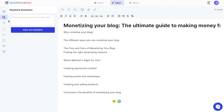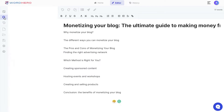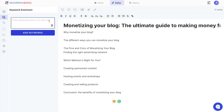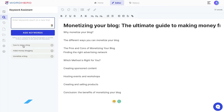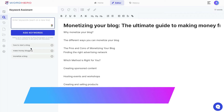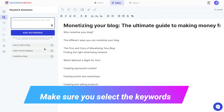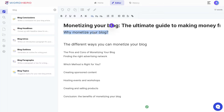Before you get started writing, head over to the keyword assistant and enter the seed keywords you're including in your blog. For example: 'monetize a blog,' 'make money blogging,' and 'how to start a blog.' Keywords are now added and should be automatically included within your blog post content.